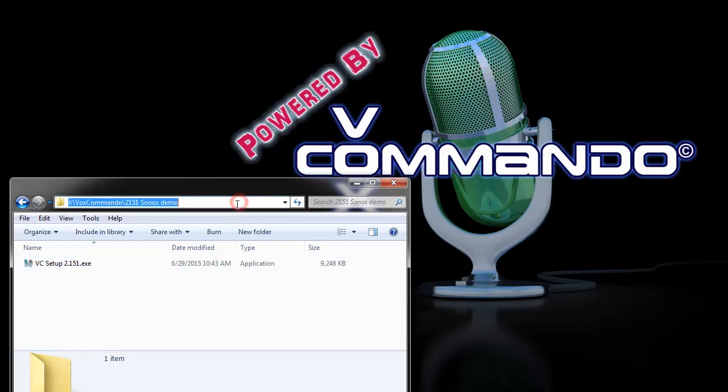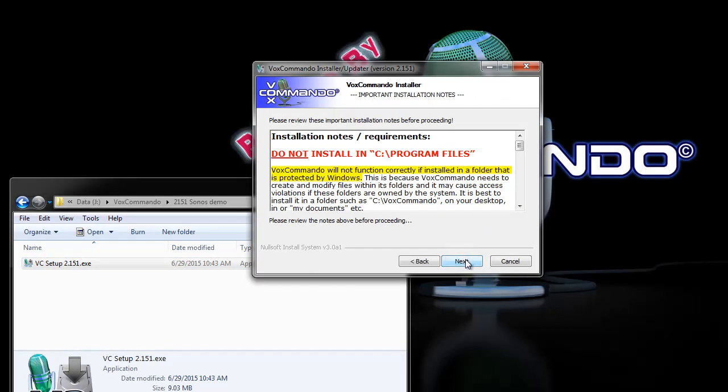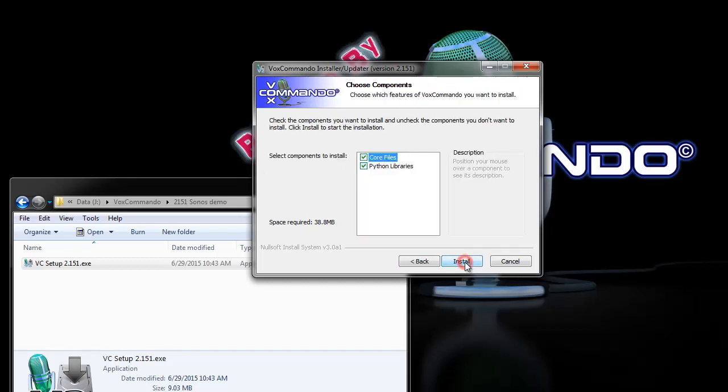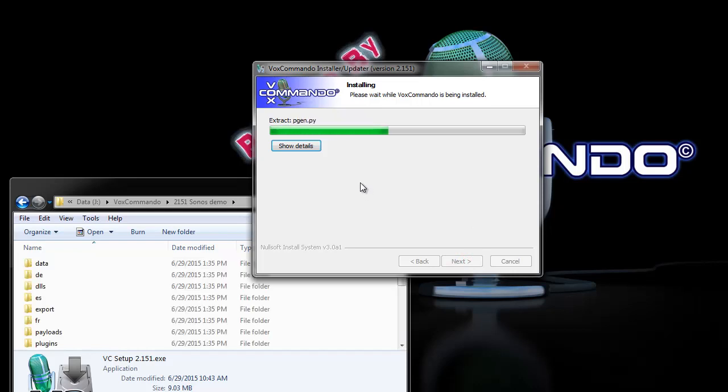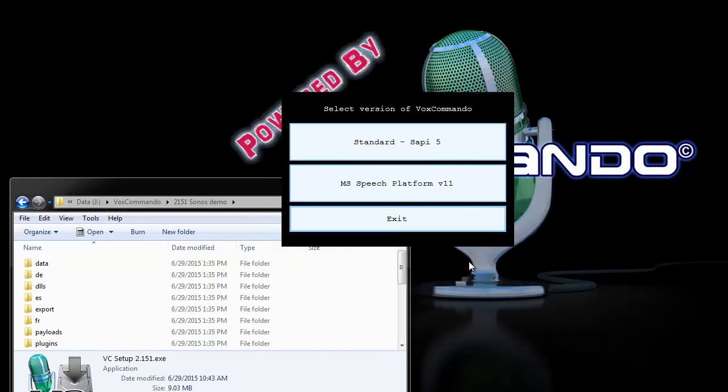You start by using a non-system folder just as with any other install of Vox Commando and you can pretty much breeze through all of this stuff if you've done it before. If not, you may want to watch an older video where I go into more details about doing a setup. You basically just go with the default settings and then launch Vox Commando.